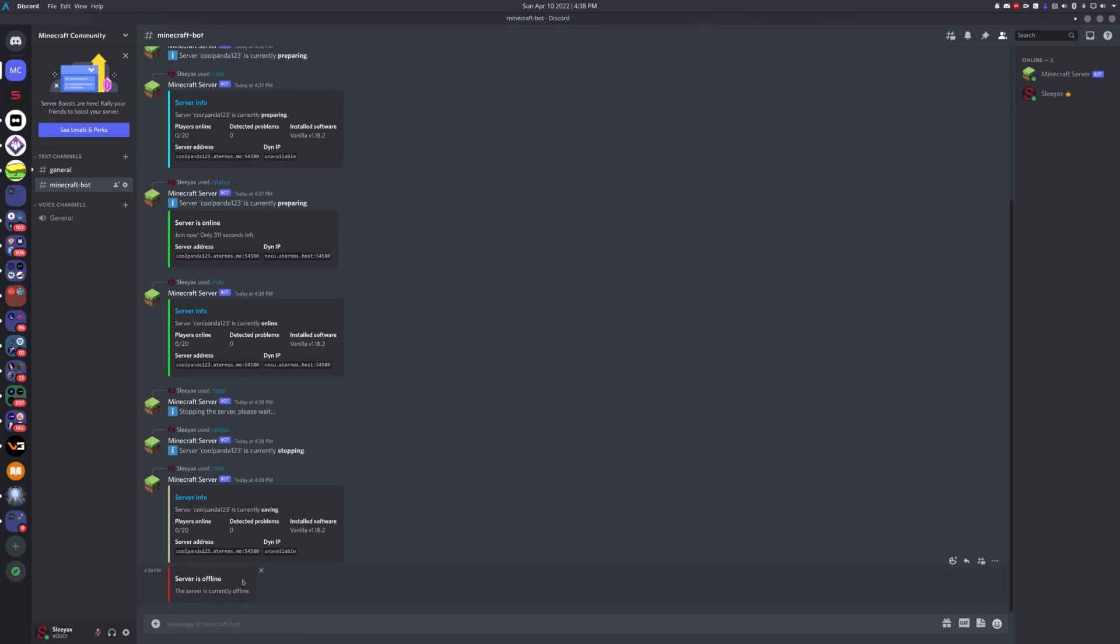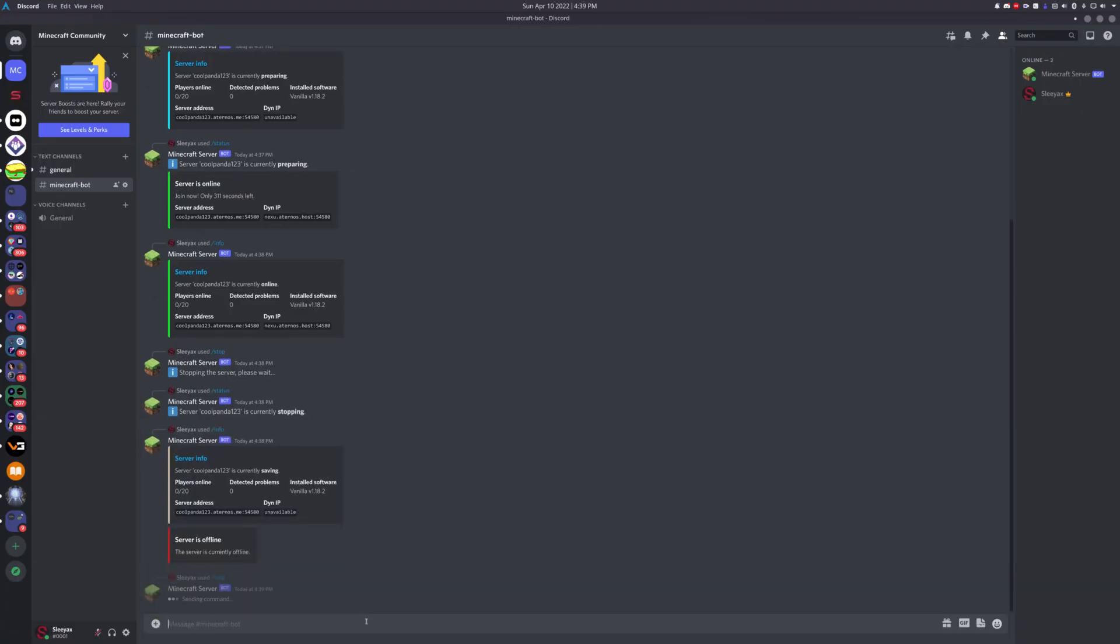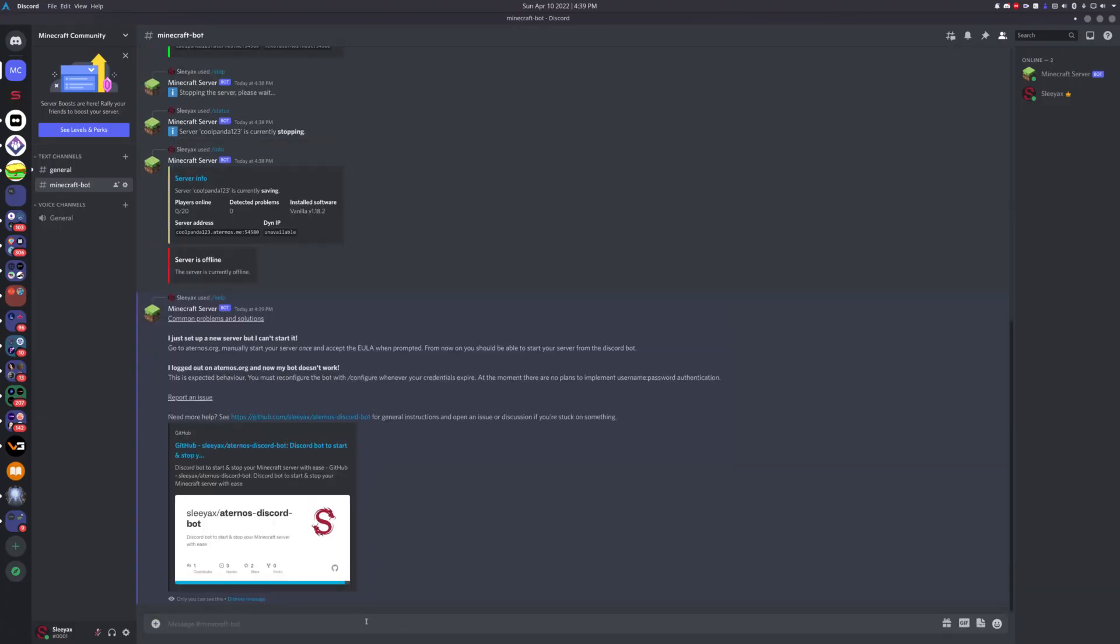As you can see, the server went offline by now. That's it for today's video. In case you guys need any help, you can just type slash help for some basic information.